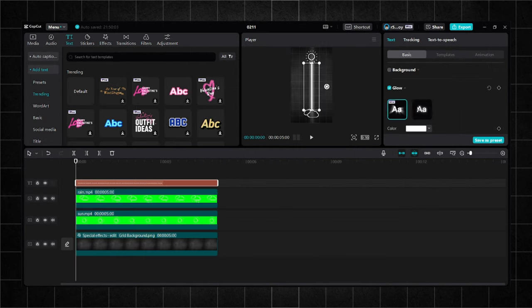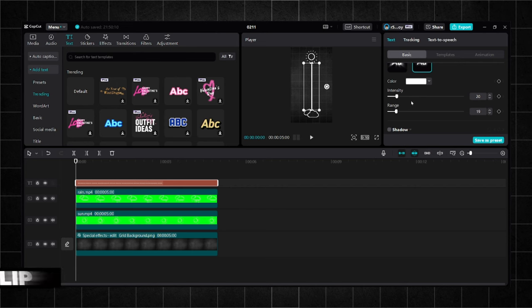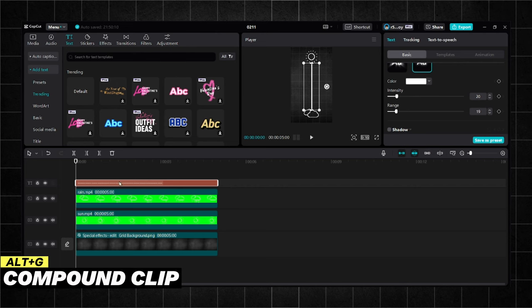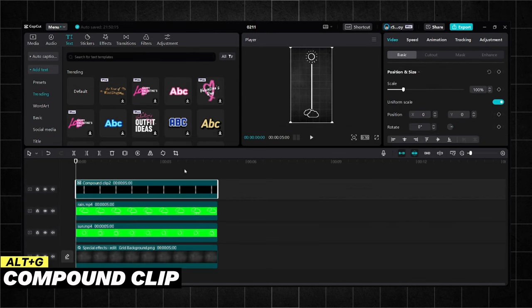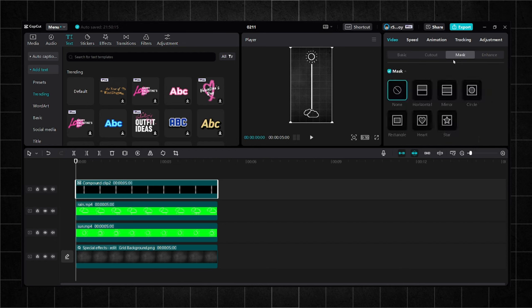Now, let's add some glow. You can make it the way you like. Make a compound clip from the line. Go to mask, horizontal, and then turn it minus 180 degrees.